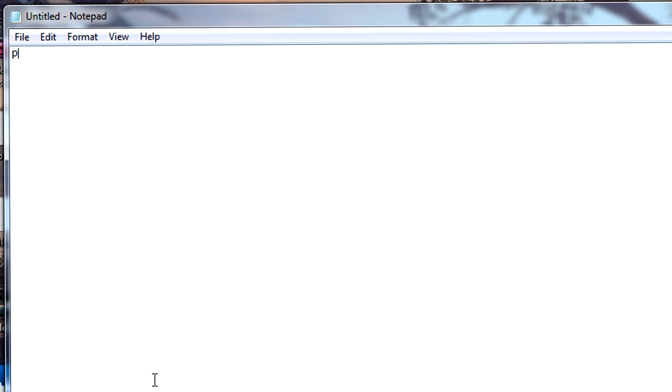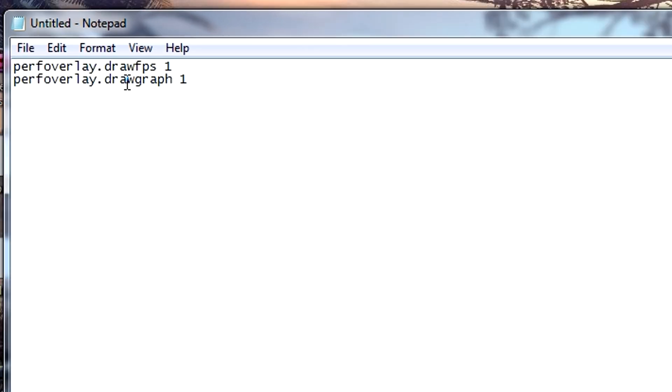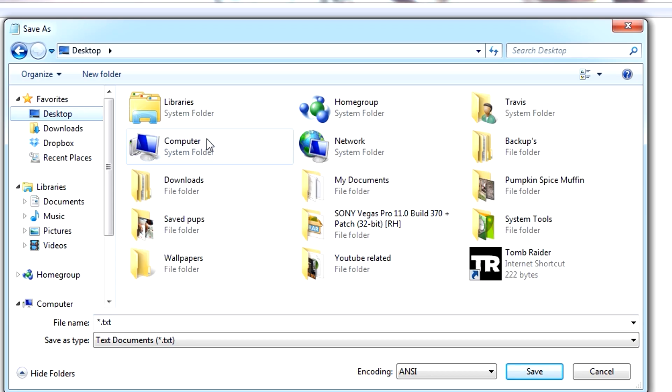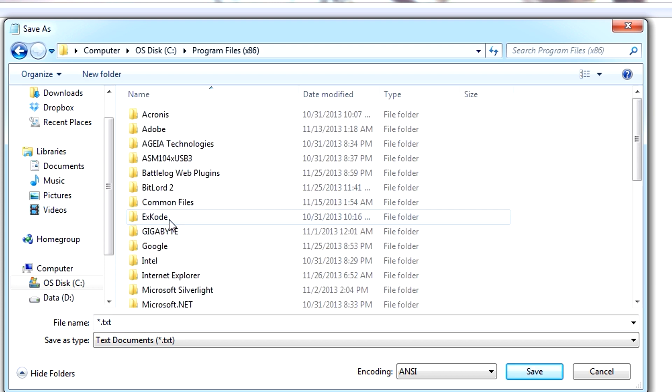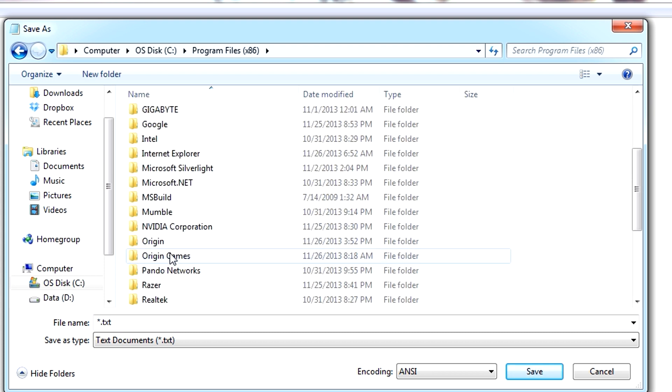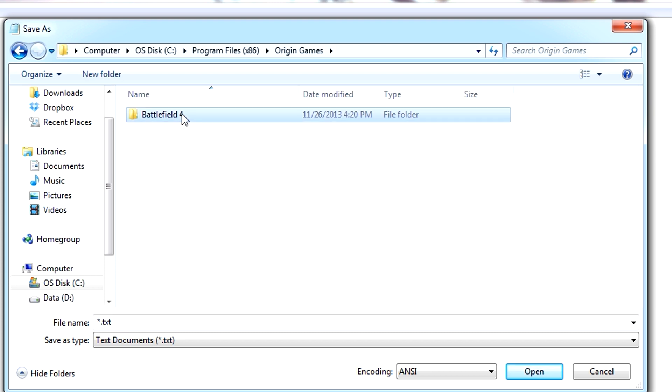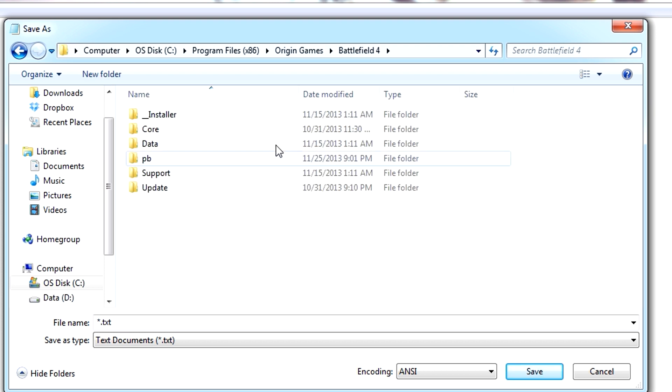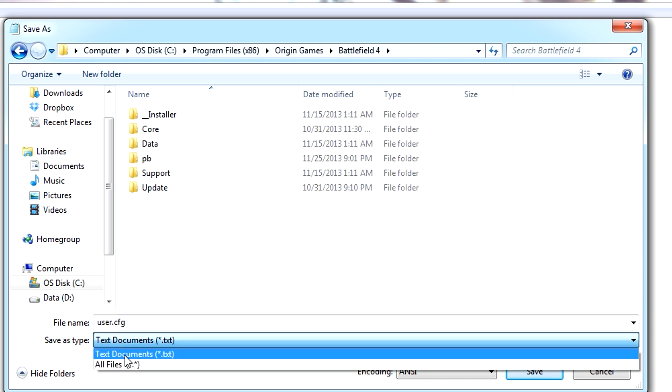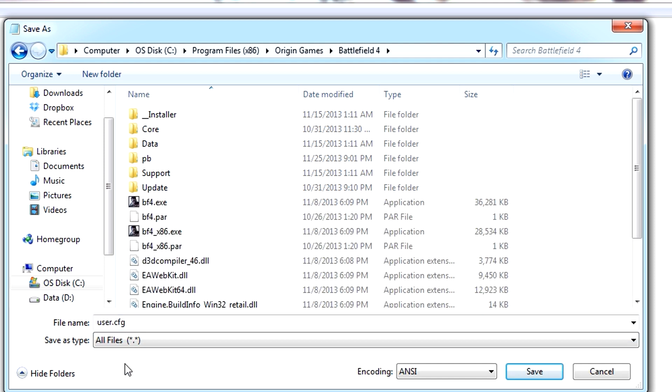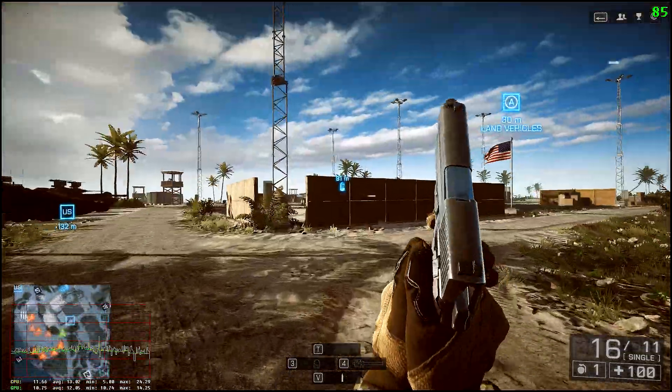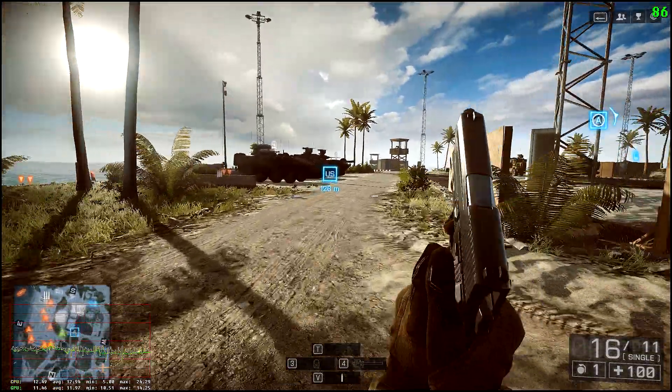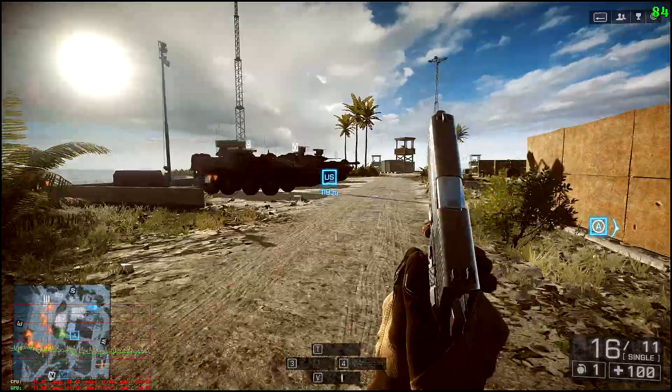Now open up a brand new notepad, type in those same commands I gave earlier, go to your Battlefield 4 directory under Origin Games, Battlefield 4, and save it in there. But first, make sure you rename the file user.cfg and save as type, select it as all files. Save it in that directory, close it out, start your game, and those commands should load up automatically for you.